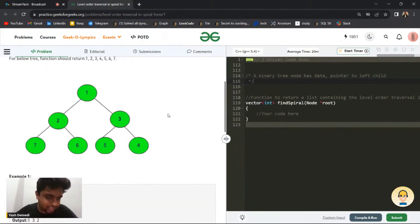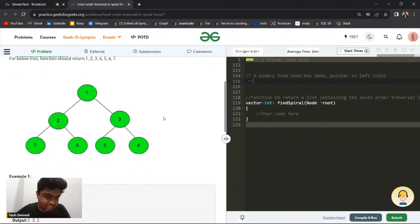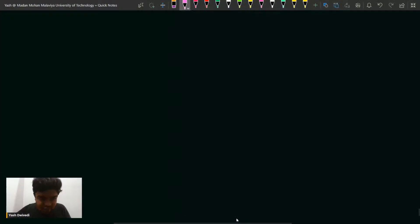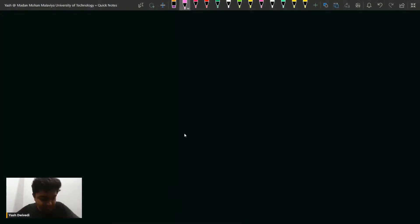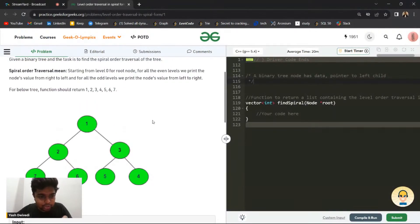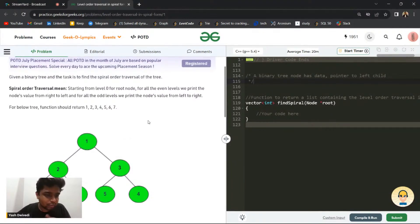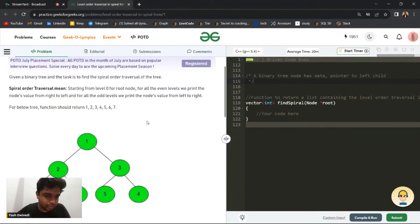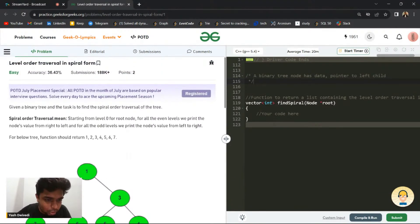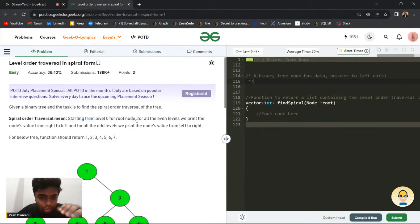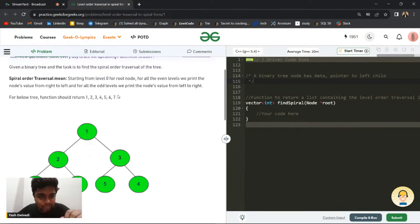So what does this problem say? Basically, you will be given a binary tree and you have to return the spiral order traversal for it. Spiral order traversal means starting from level zero for the root node. For all even levels we should print from right to left, and for all odd levels we should print from left to right.